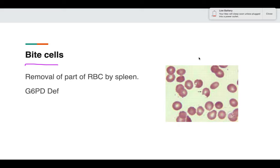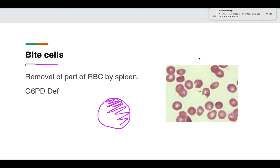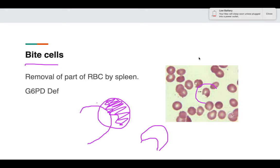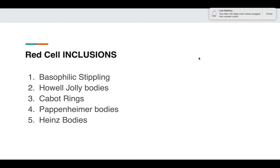Bite cells are also seen in G6PD deficiency. When the deformed RBCs from G6PD deficiency go into the spleen, the splenic macrophages take a bite of it — so a small portion of the cytoplasm is removed by the splenic macrophages. This is how a bite cell appears, and it is characteristic of G6PD deficiency.